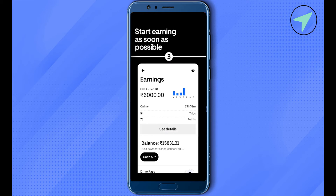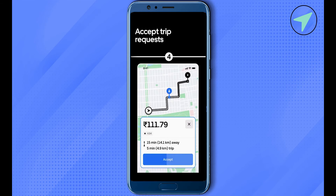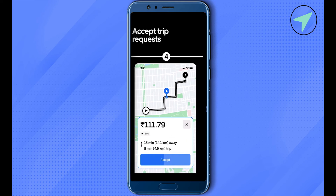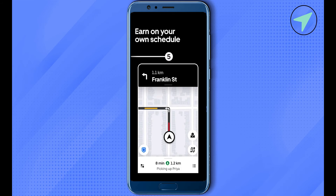Another reason could be that you have low ratings — if you have low ratings you might not be able to go online. Another reason could be that you have exceeded your driving time limit, and after that you won't be able to go online.